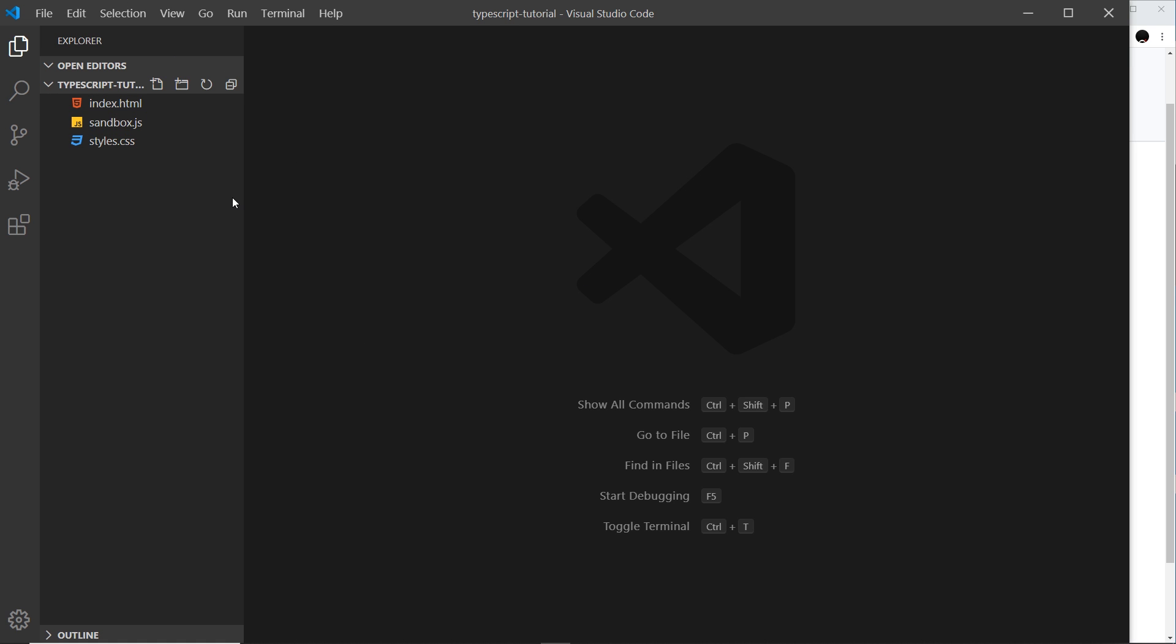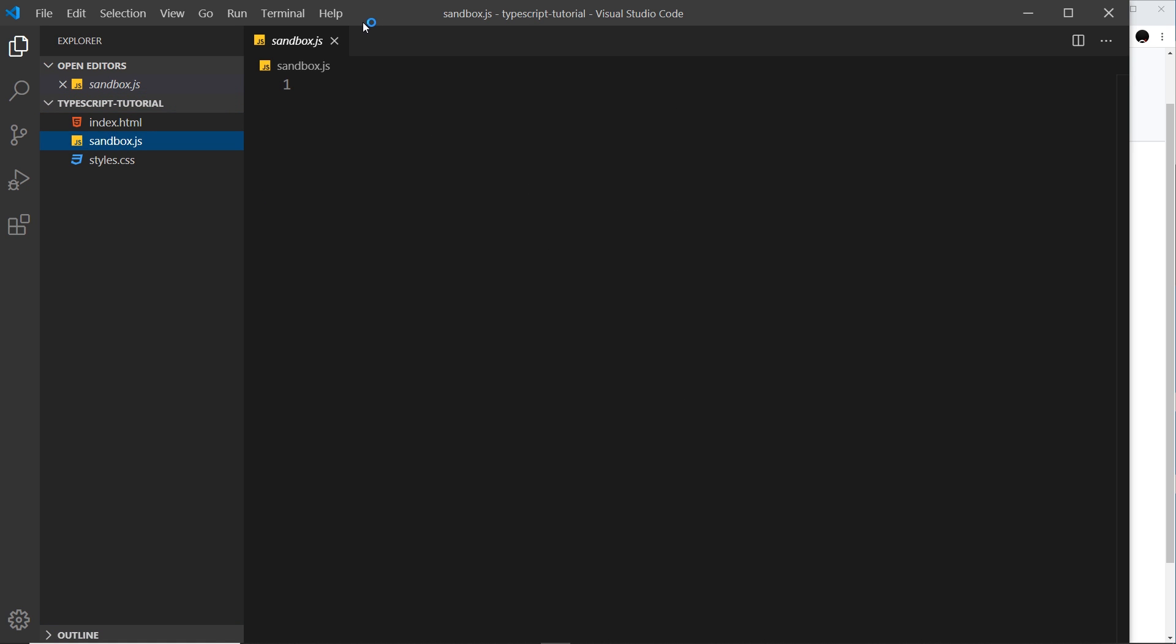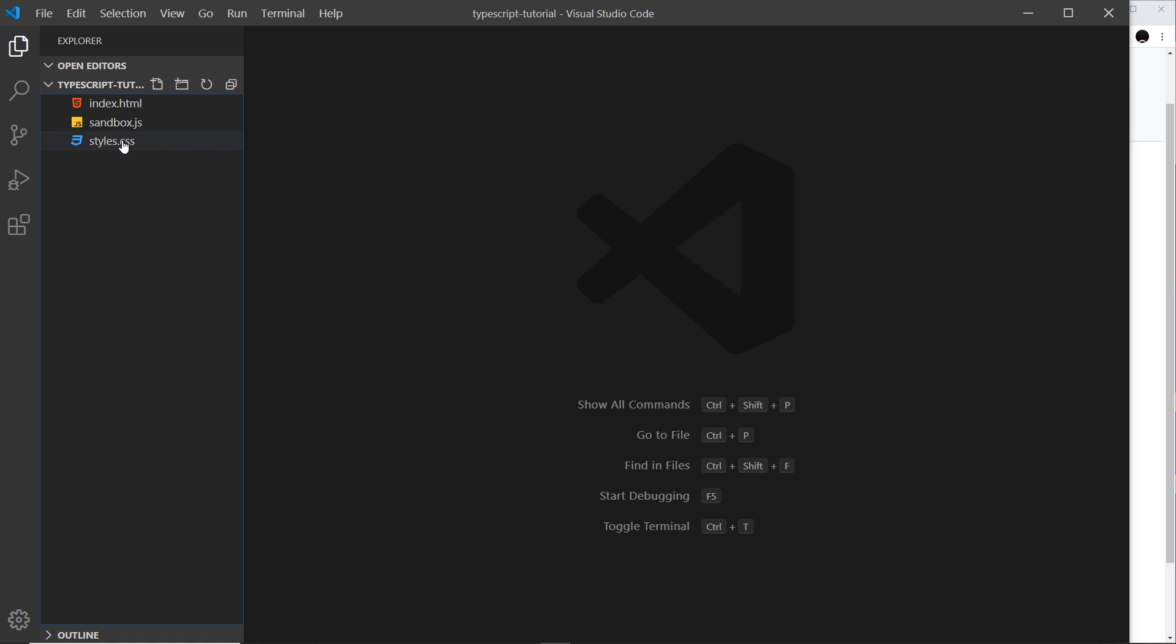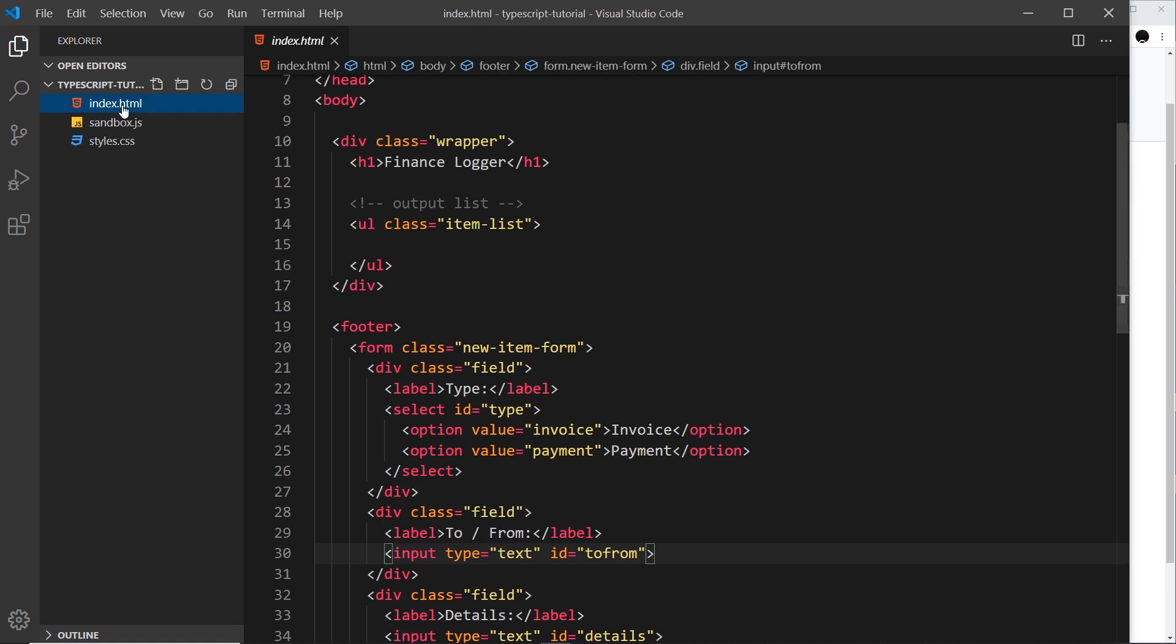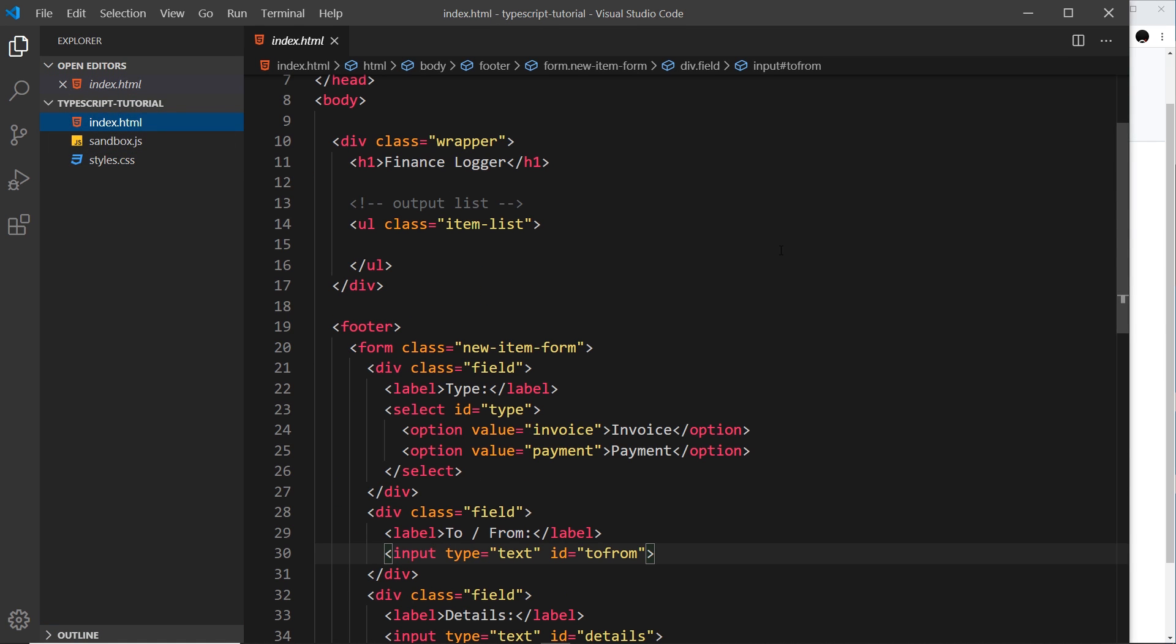So I've already opened up VS Code and created a folder called typescript tutorial. Inside that there's three files right here: index.html, sandbox.js which is empty at the minute, and also styles.css. Now I've already written the HTML and the CSS because this is not an HTML course or CSS, I don't want to write this out from scratch and waste your time.